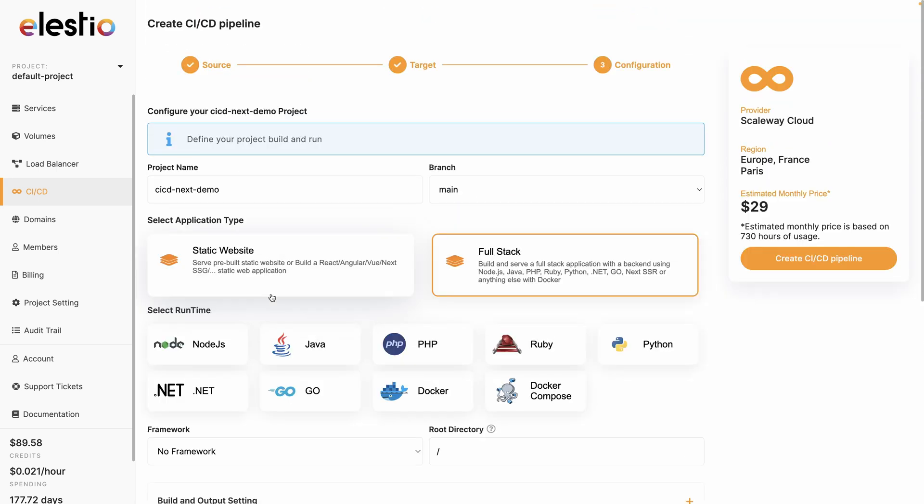Now we have set up our VM, we need to configure our project. This is this project on this branch. We only have the main branch now. We have the choice between a static website or a full stack app. Next can work in both ways. Either static site generation, so you would choose static website. But for the classical mode with server-side rendering, you would choose full stack.